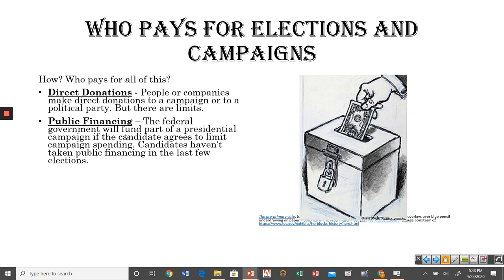There's also something called public financing, available for presidential elections. The federal government will fund part of a candidate's campaign if the candidate agrees to limit overall campaign spending. Up until 2004, candidates would accept this public financing. However, in 2008, then-candidate Barack Obama rejected public financing and raised his own money instead — which meant there were no limits on what he could spend. He ended up spending twice as much as his opponent John McCain, who had accepted public financing and its accompanying spending limits. Since then, no presidential candidate has accepted public financing, and it may simply become obsolete.